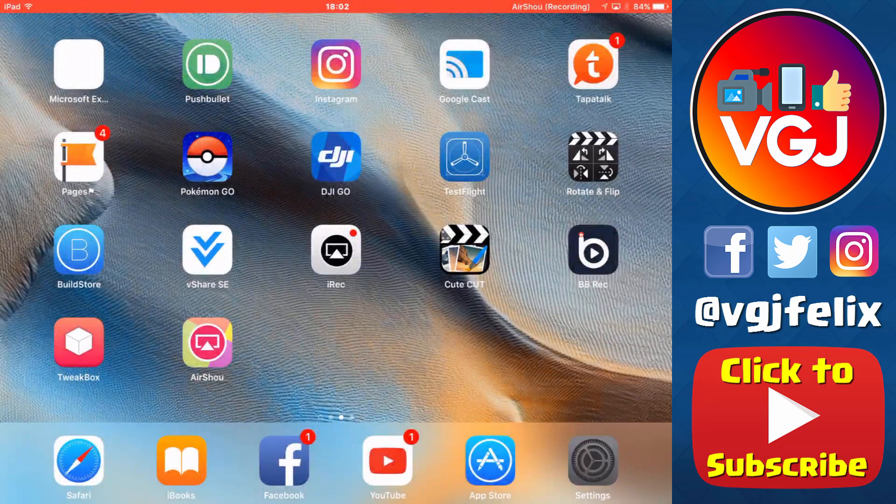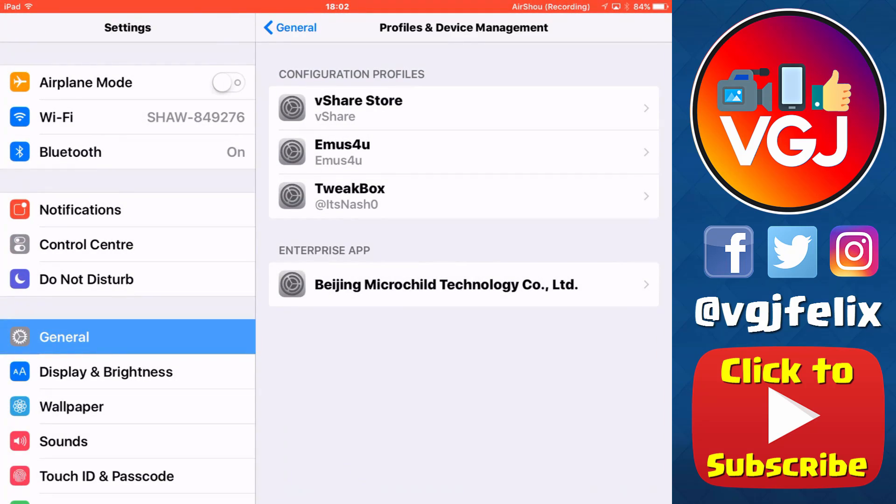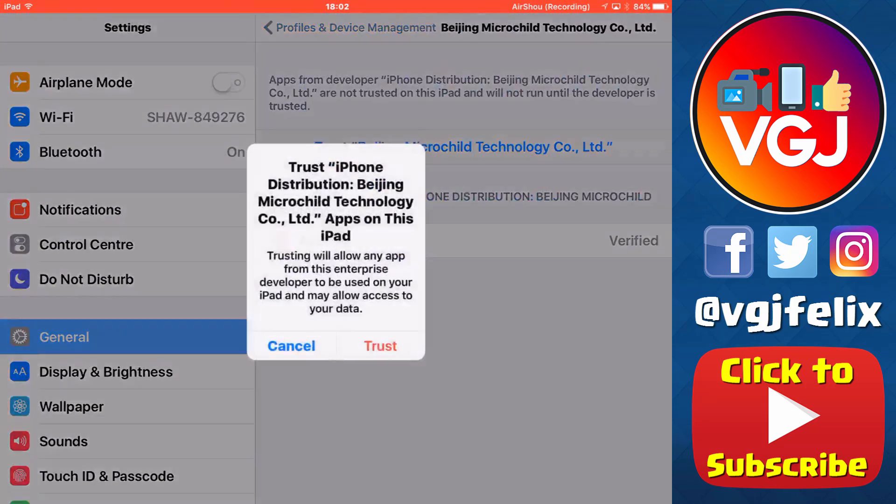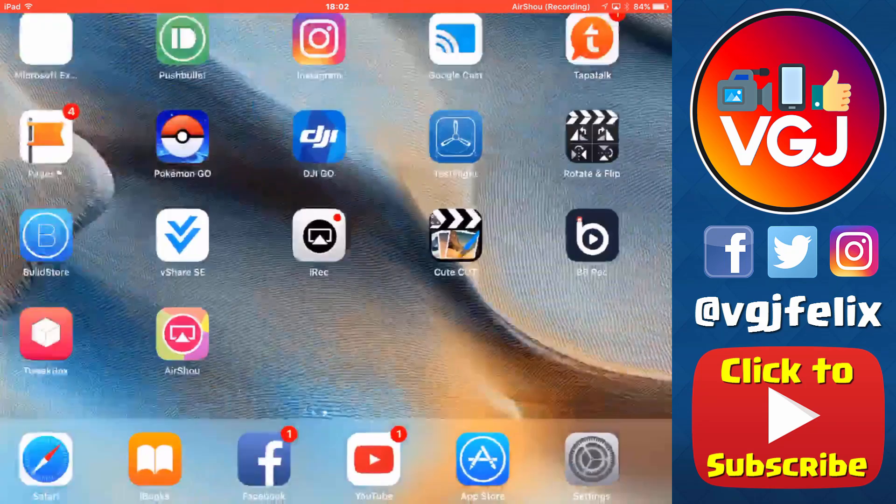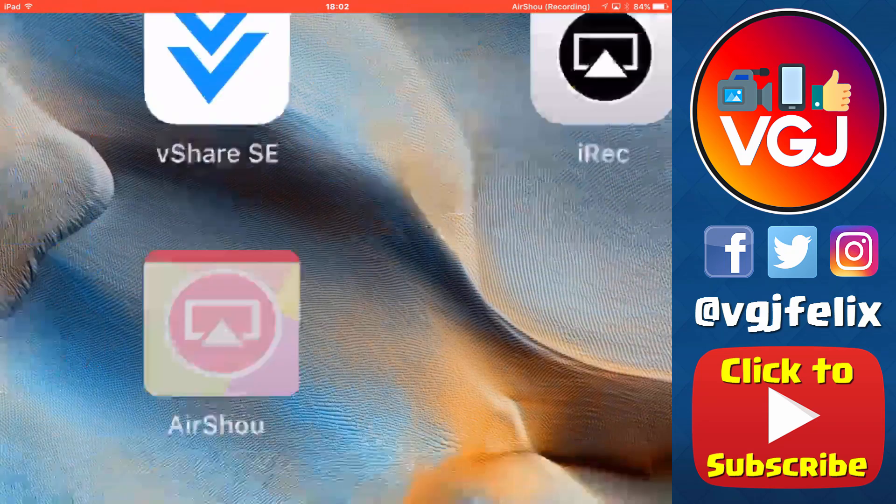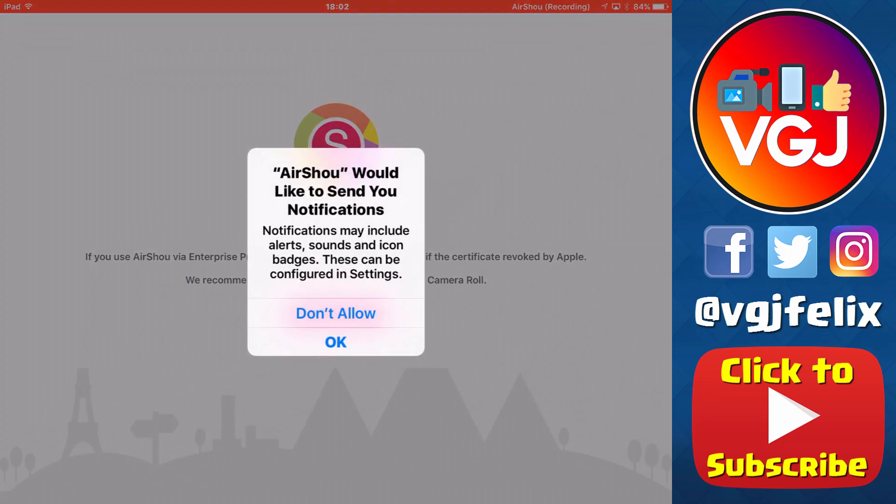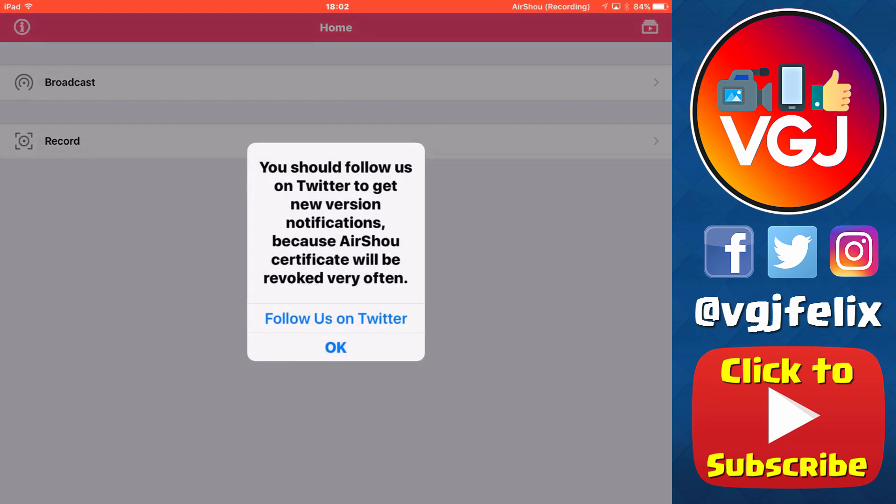So there you have it folks, the latest version of AirShou downloaded from the TweakBox application store. Just bear in mind when a certificate gets revoked, it's not immune from this.